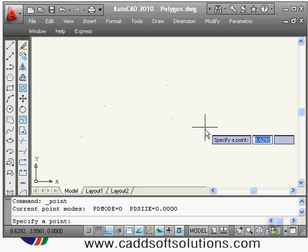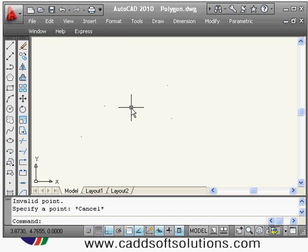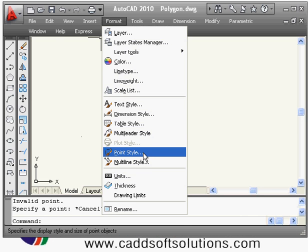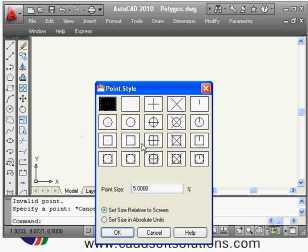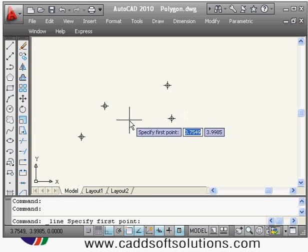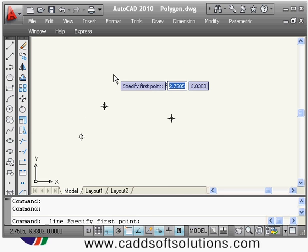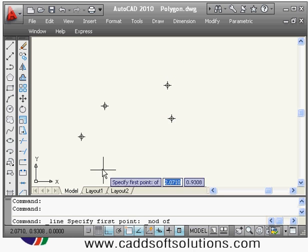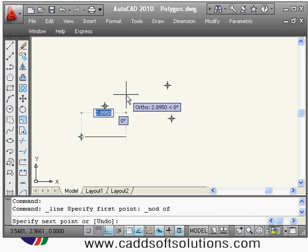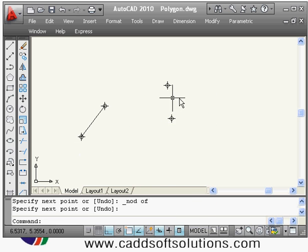Next is the point command. It creates points, and you can view them in different styles. Go to Format > Point Style and select the desired style. If you want to draw a line from one point to another, use the node object snap: press Shift + Right-click, select Node, and click on the point. It will exactly catch that point, allowing you to use points as references when creating objects.